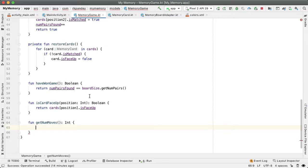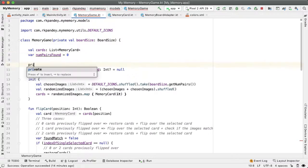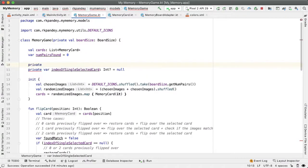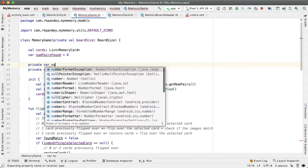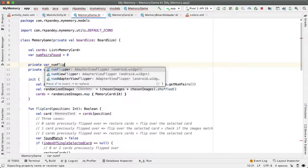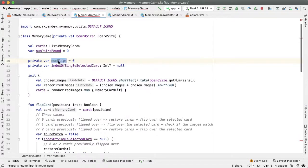So we're going to define one more member variable or property on the class called num card flips. This property will be private because we don't need to expose this information outside of the memory game class. And a var because the number of card flips will change as the game is being played. We'll set it equal to zero initially because in a new game, there are no cards flipped yet.